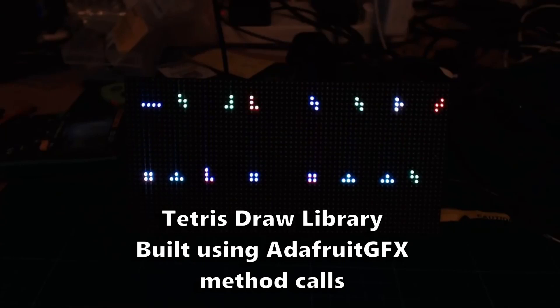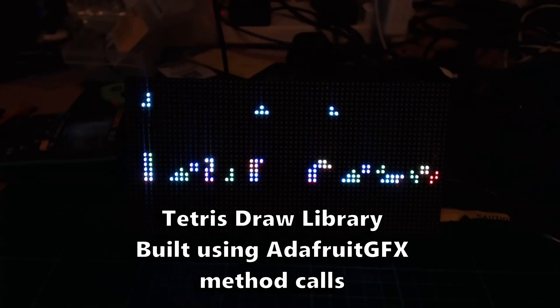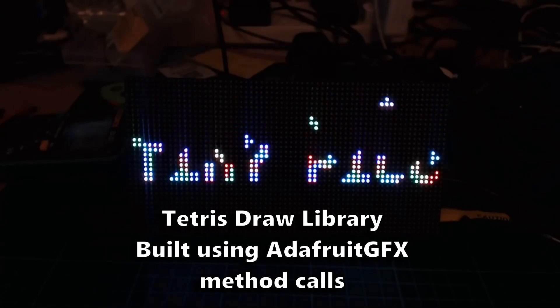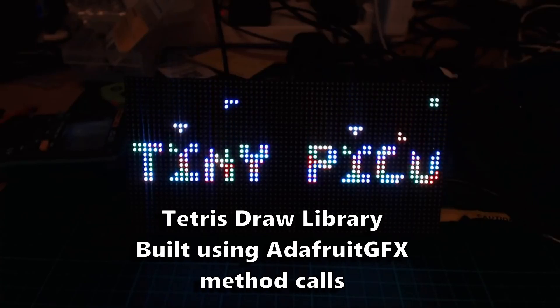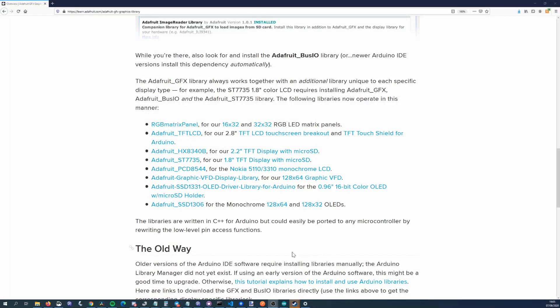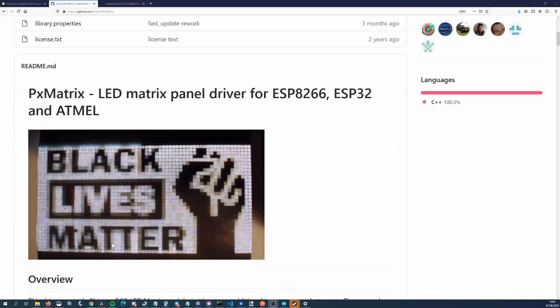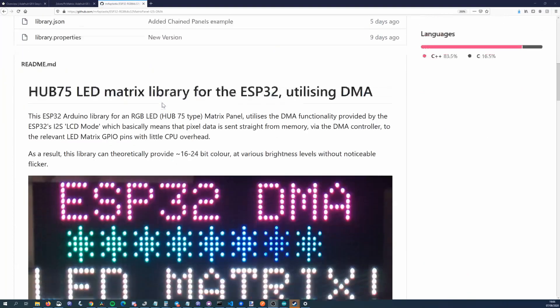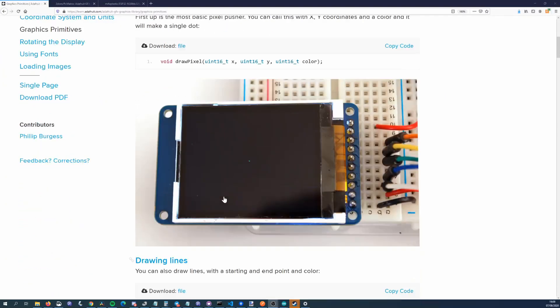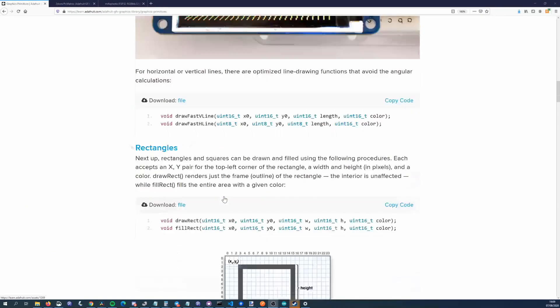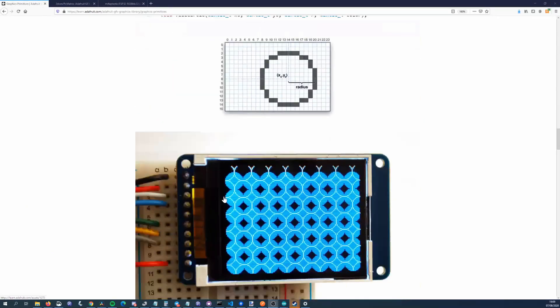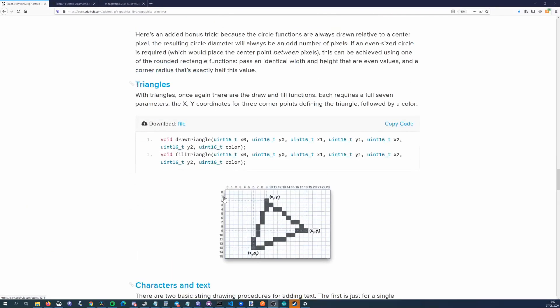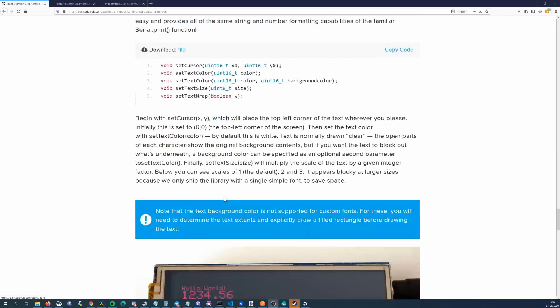First up, we need to understand the basics of how to use Adafruit GFX before we can start using it in weird ways. A lot of different display libraries make use of Adafruit GFX. Obviously all the Adafruit ones do, but other libraries do too such as PX Matrix and the I2S Matrix library. It provides methods for drawing shapes such as rectangles and circles and also provides methods for drawing text, so it is a really quick way of adding these features to your display library.